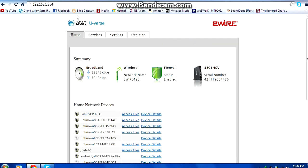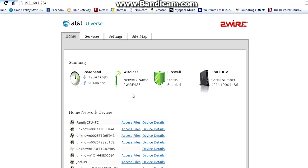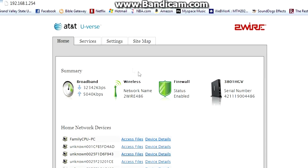That should take you to the configuration of that modem where you can see the settings, run tests, or even reset the modem as well.